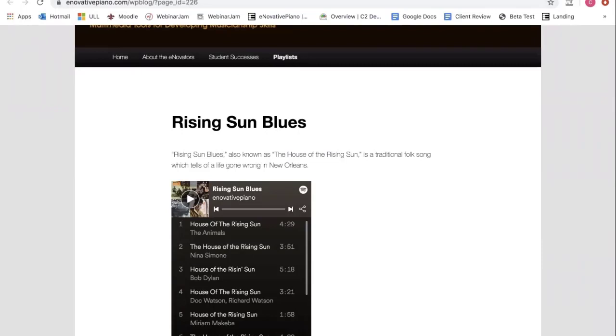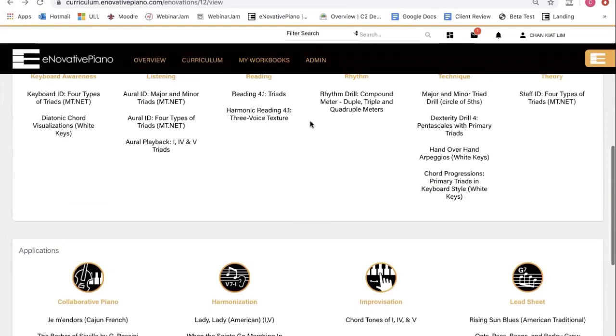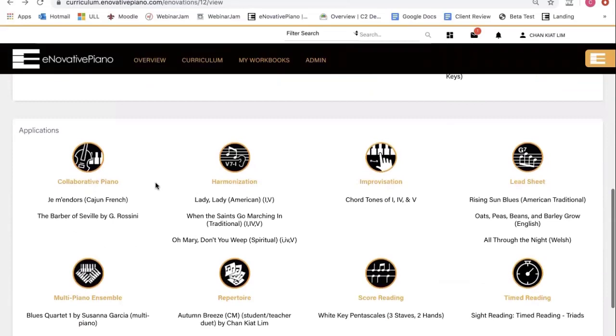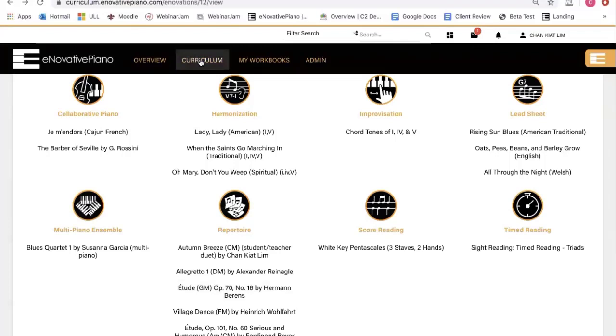Now, notice that all of these lessons are grouped according to the lesson types, for example, core elements, or listening, or repertoire. But if you want to have a sequence curriculum, go to curriculum tab.